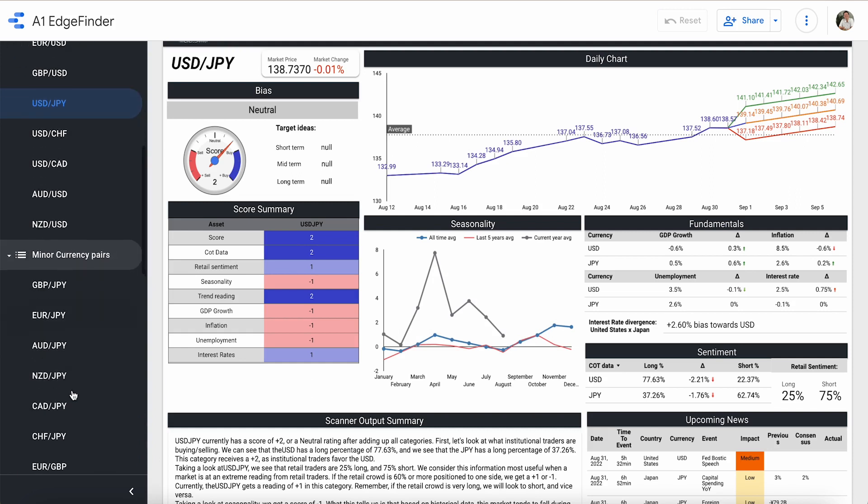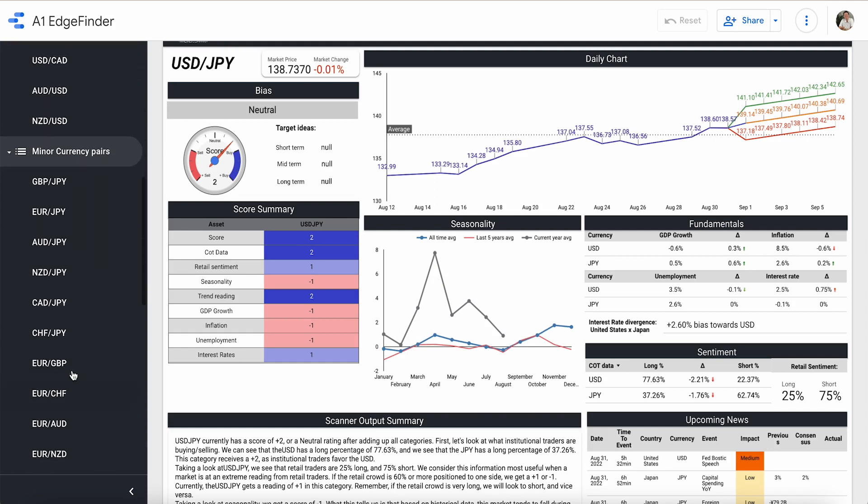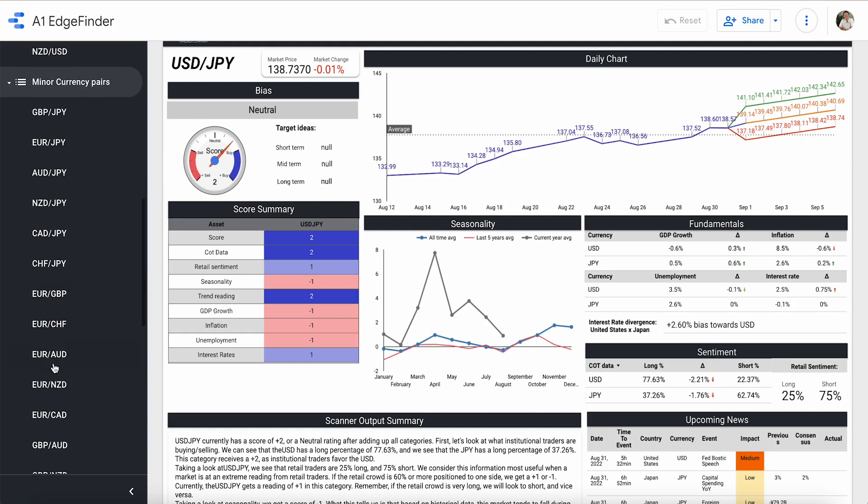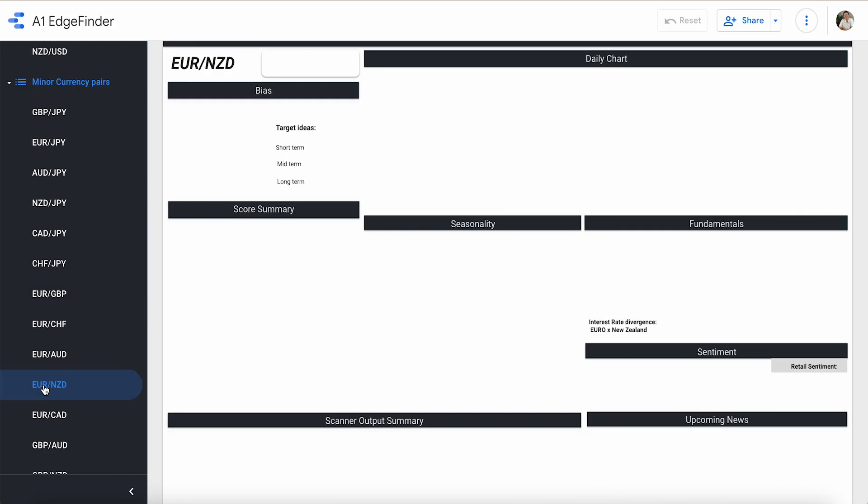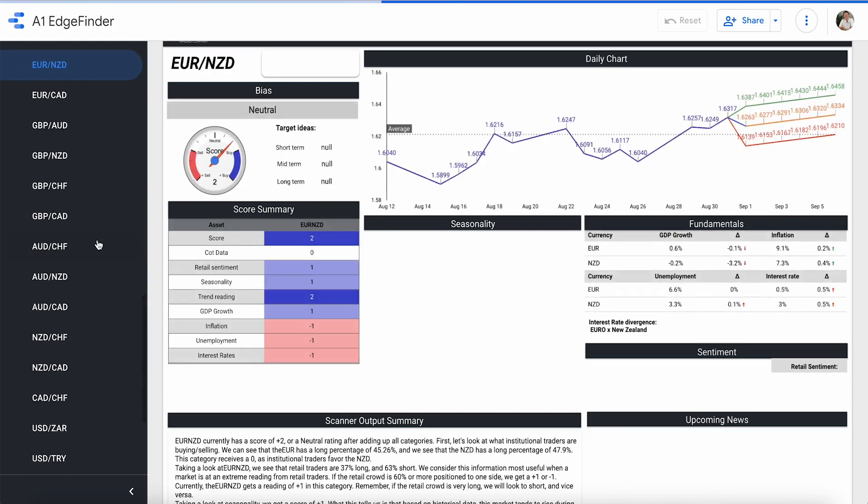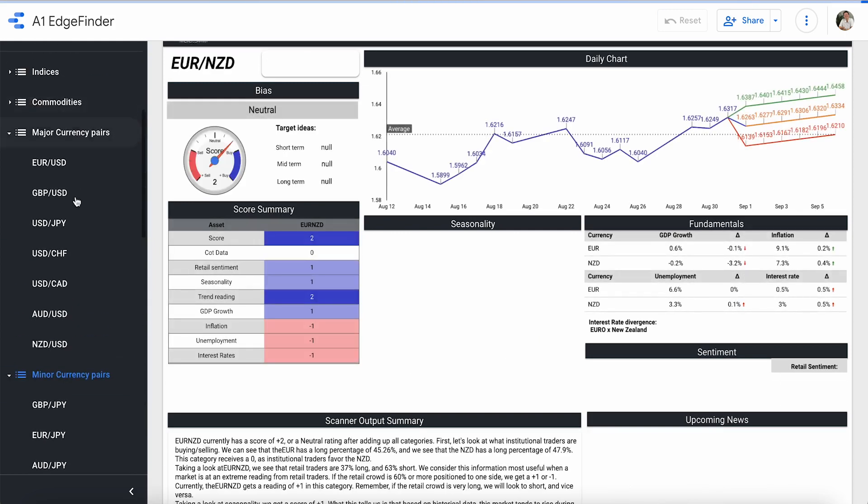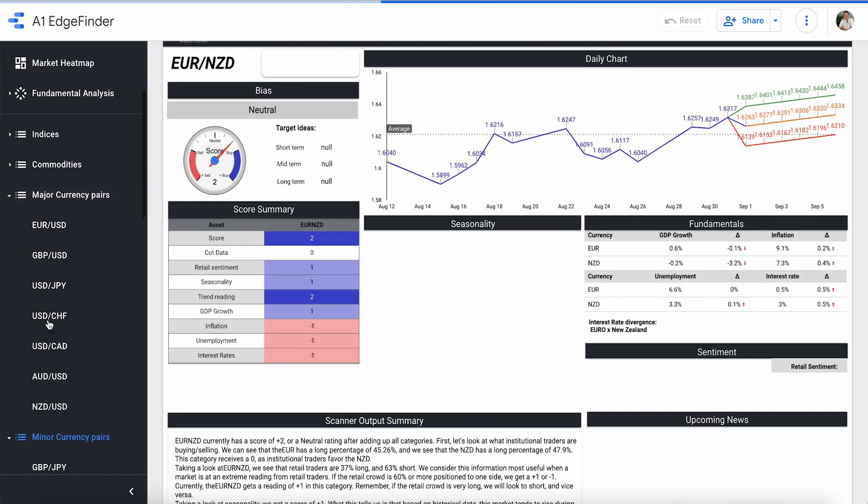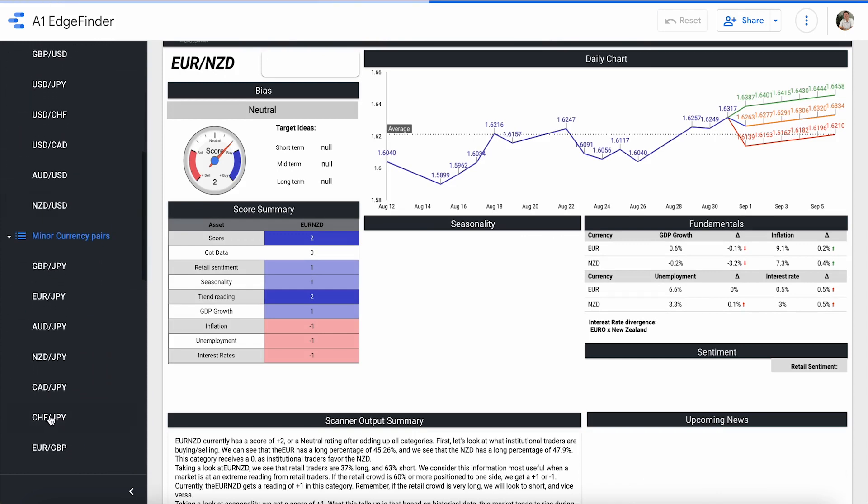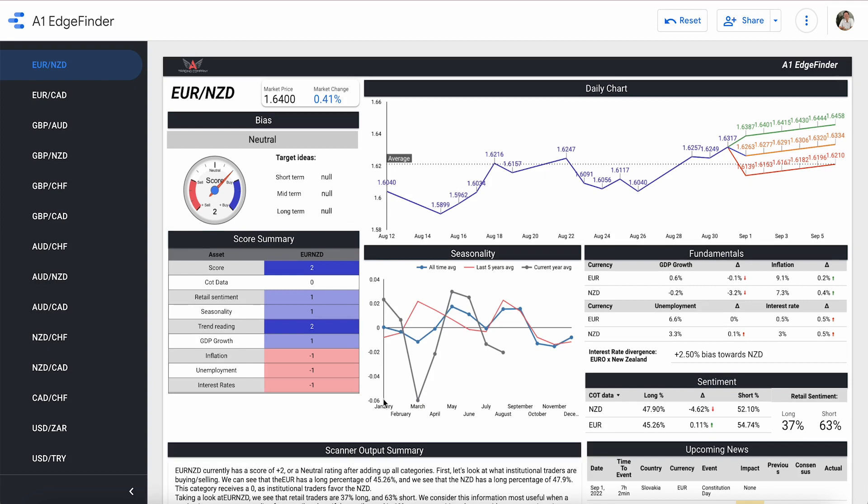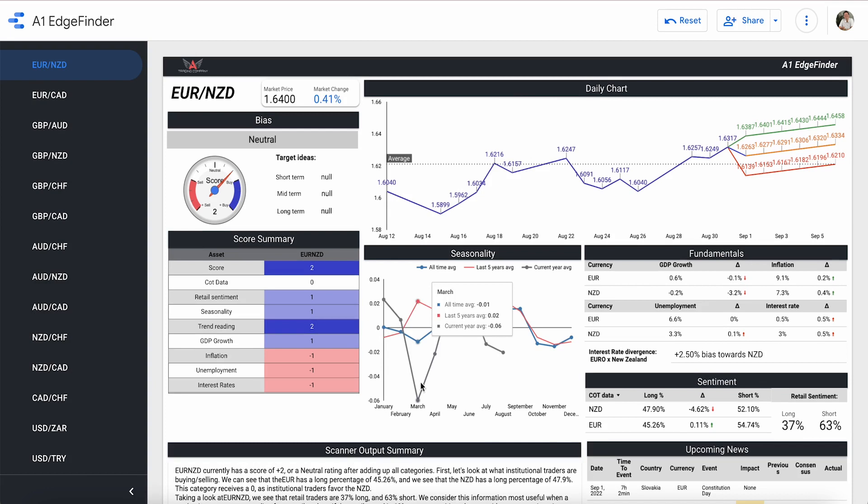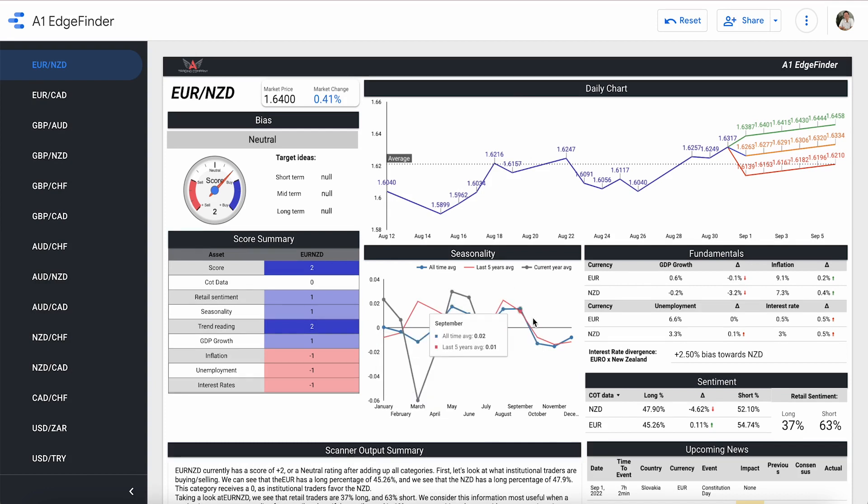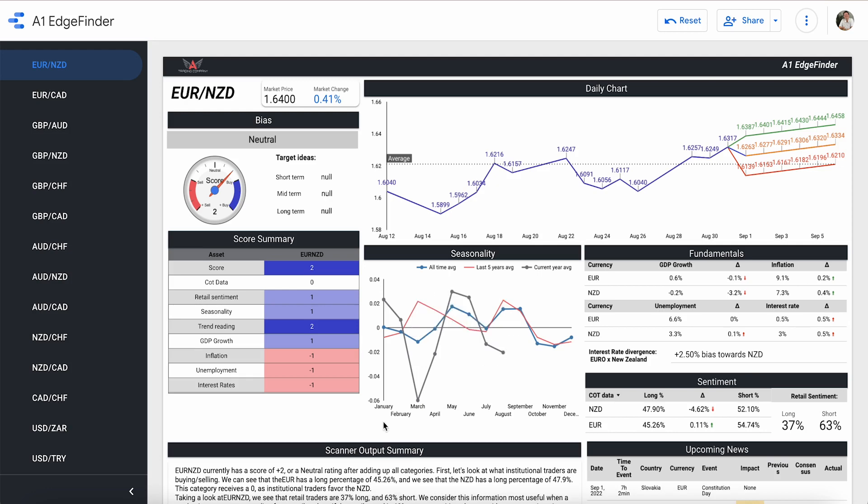I'm going to go ahead and look at that Euro NZD cause I was just talking about it. Euro NZD, we can find it right here as well. Score chart summary holds everything, but so does this little side panel right here. So here we are in the Euro NZD page seasonality report right here in the middle. I've already shown you these numbers, but you can see that this is the same as what we were just looking at on the other seasonality page.